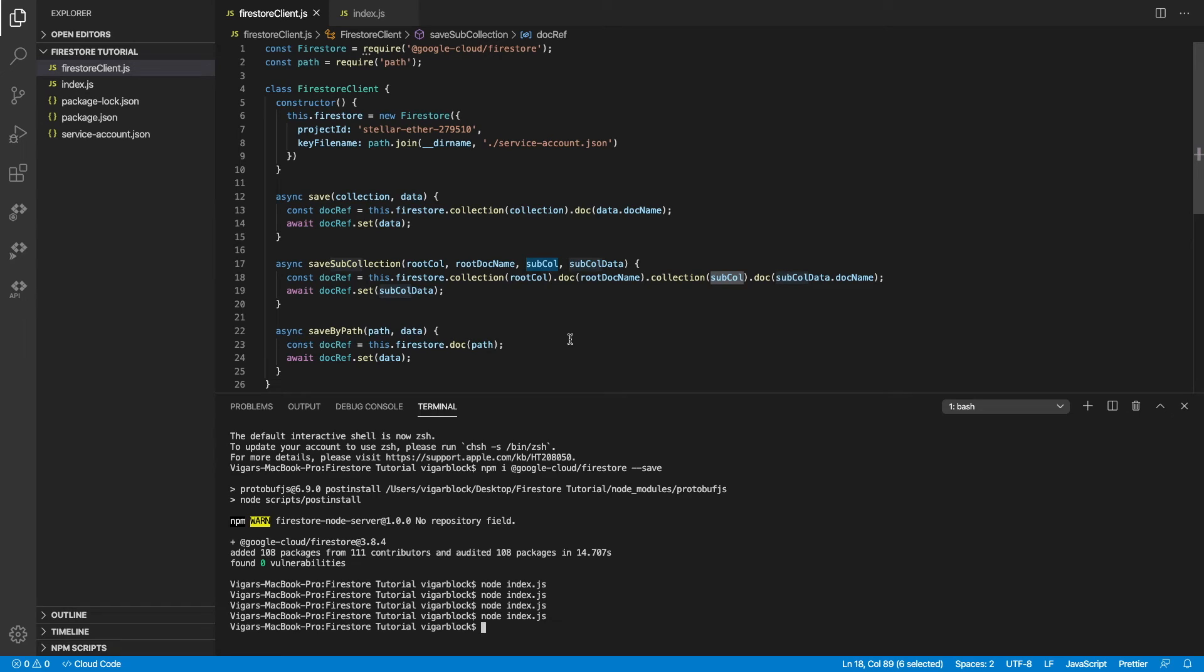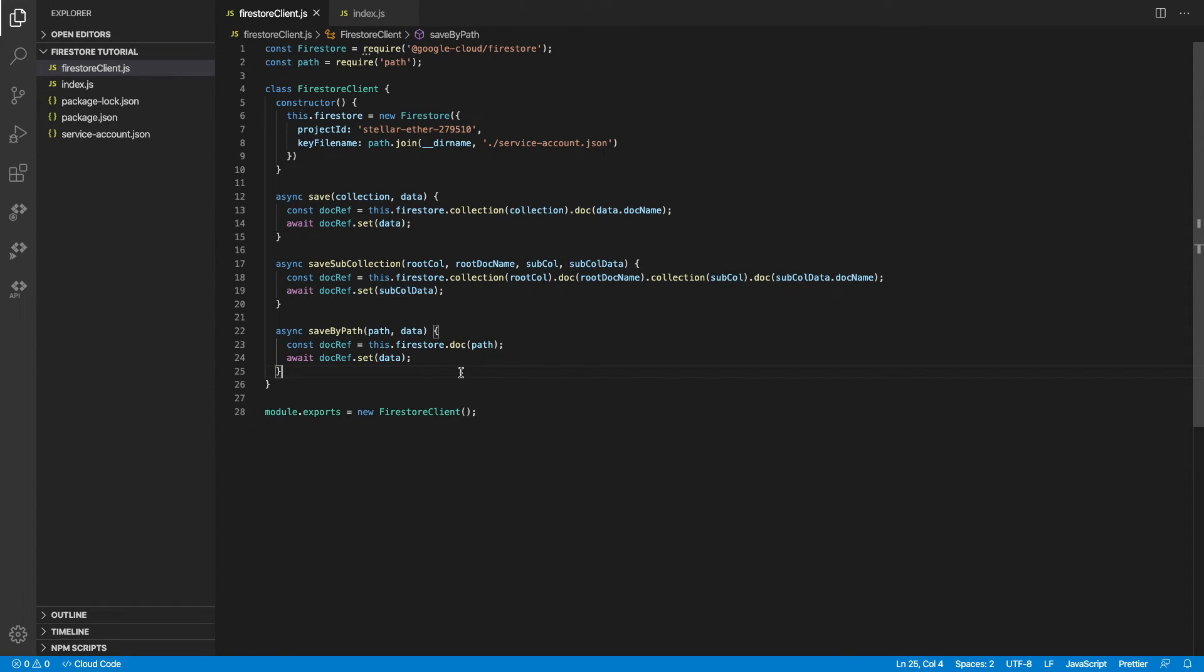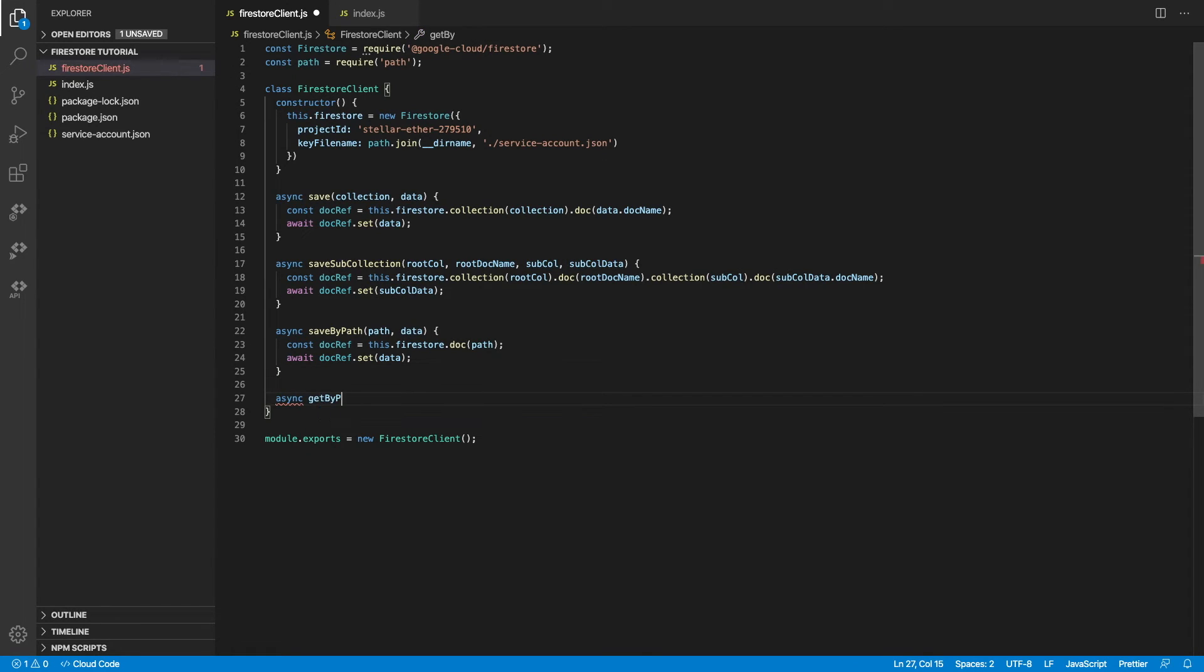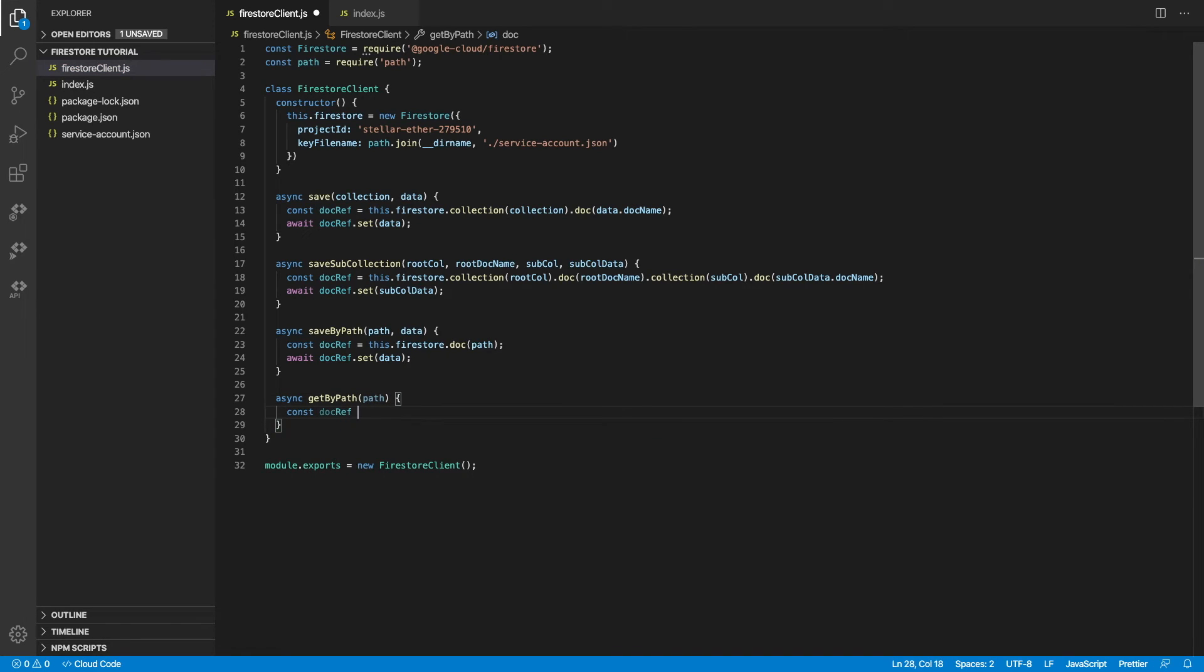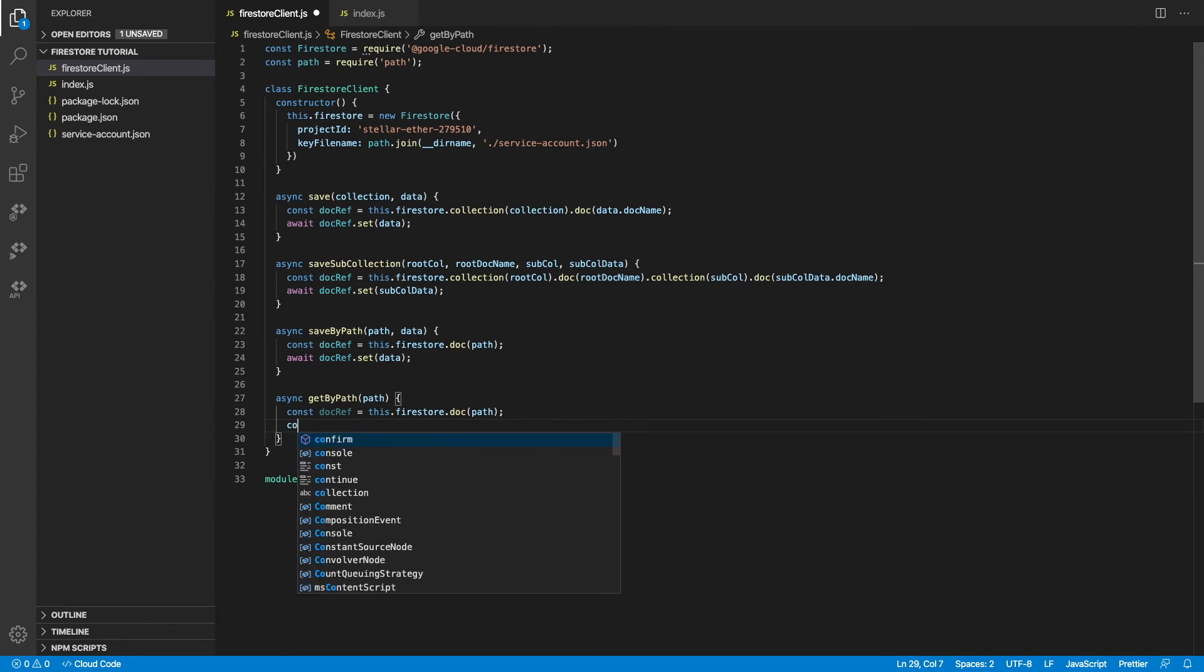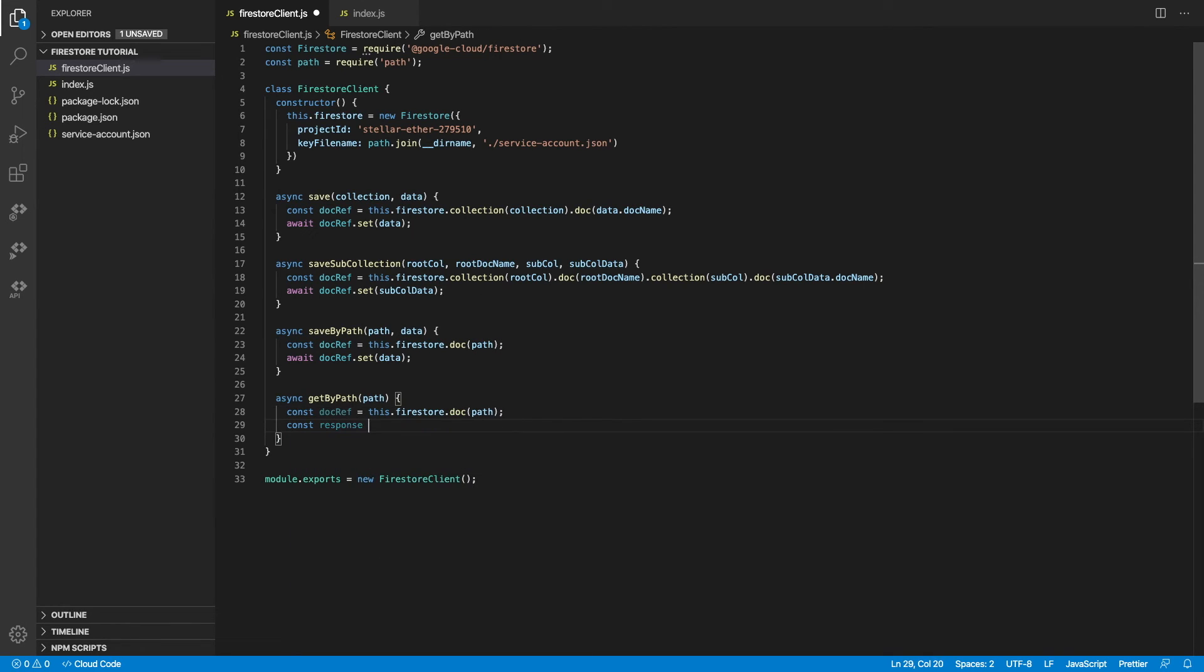There is one more thing I want to show you guys. How do we retrieve data? So now that we know how to retrieve or rather save by using a path, we can use the path to do the retrieval as well. Because references to documents work the same way.